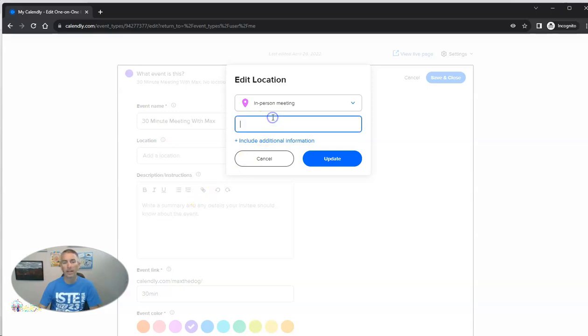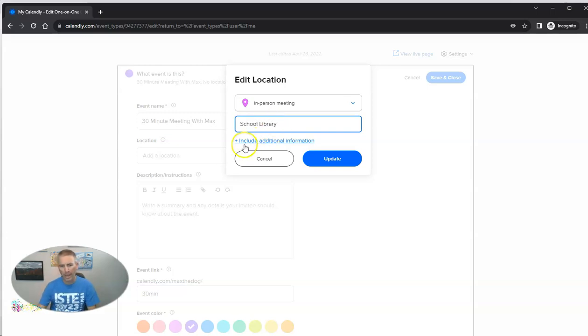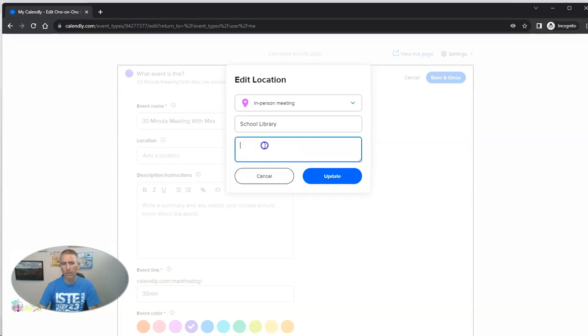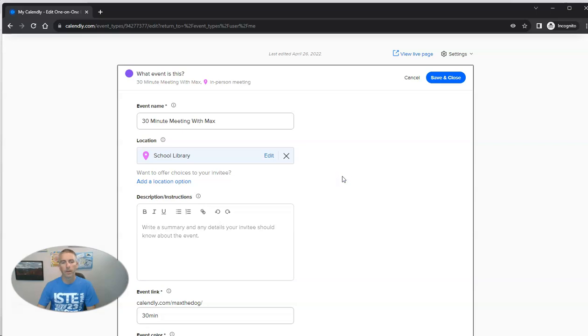Let's say in-person meeting is going to happen in the school library. And you can put in a little additional information if you want to, like meet at the front desk. And update it there.